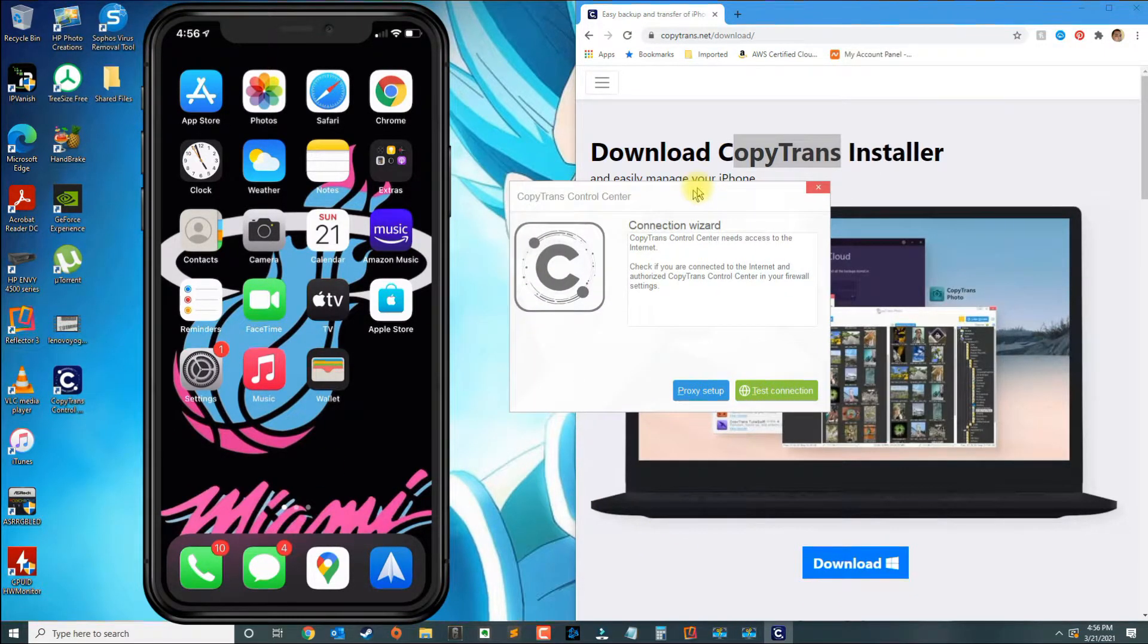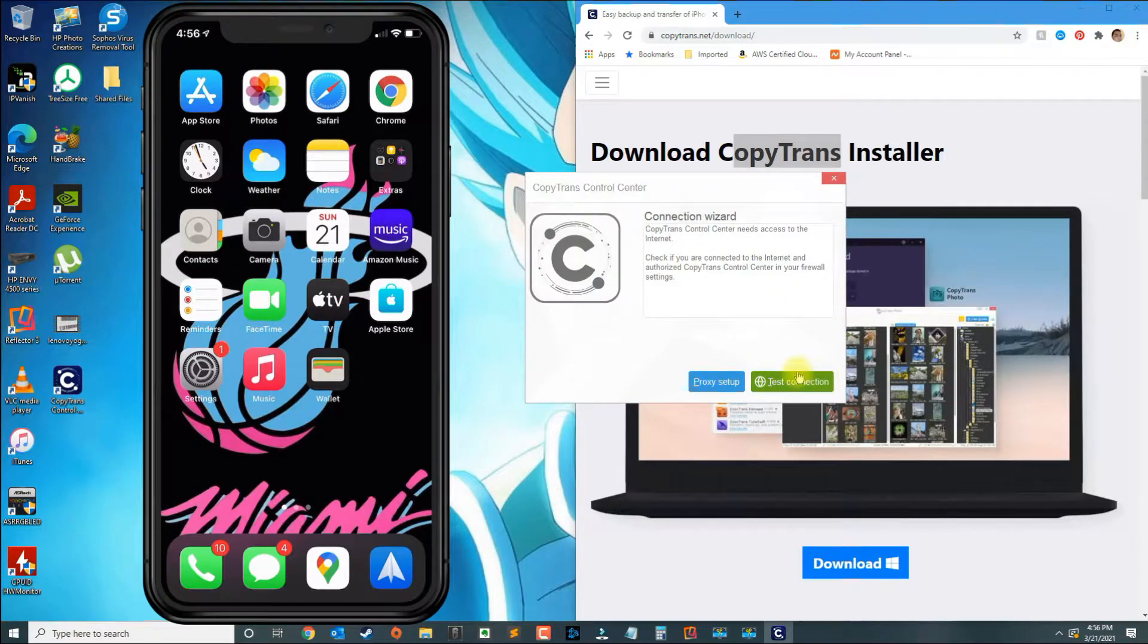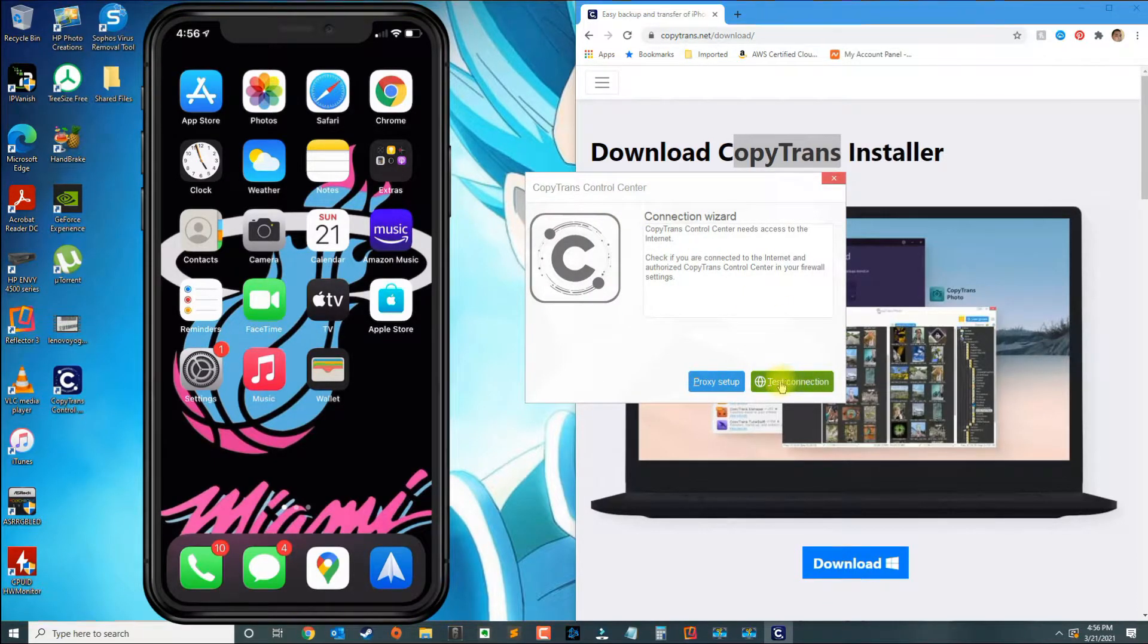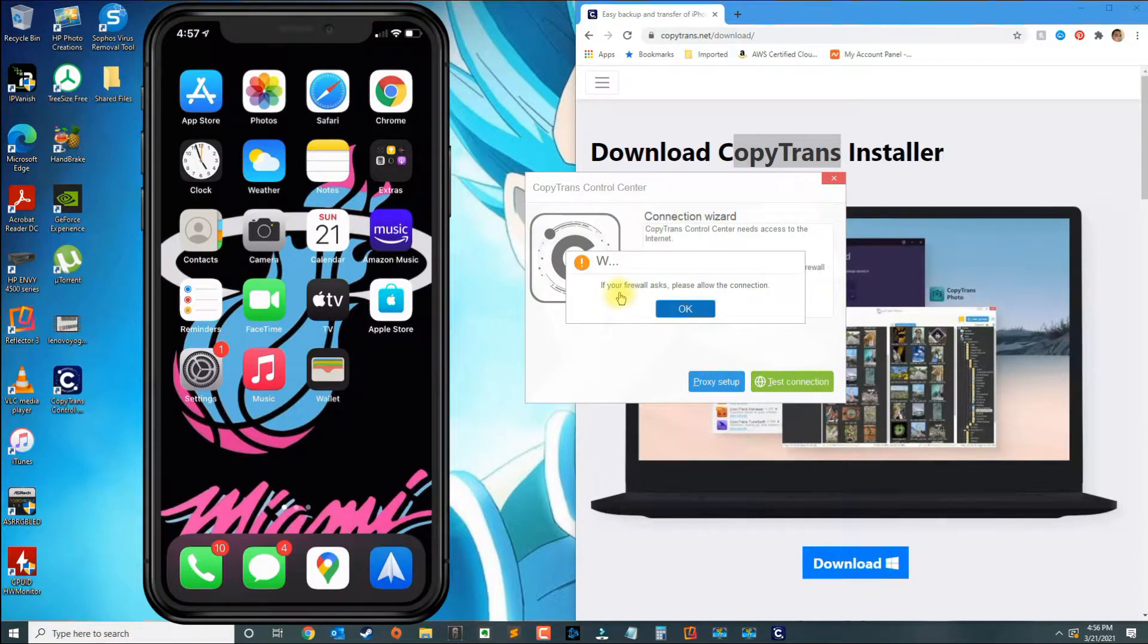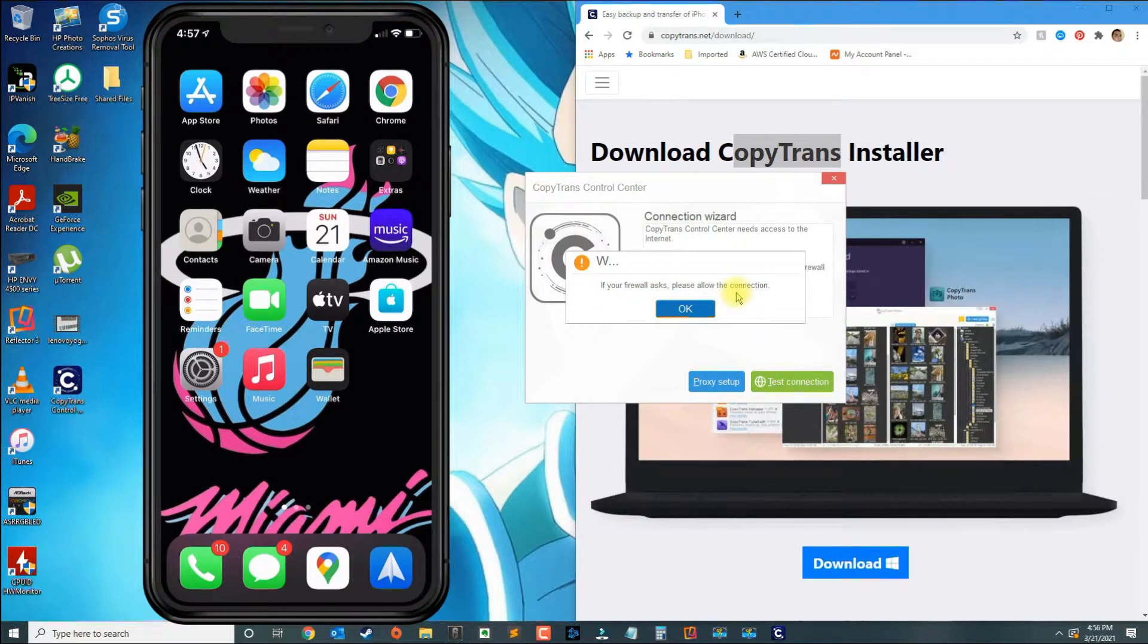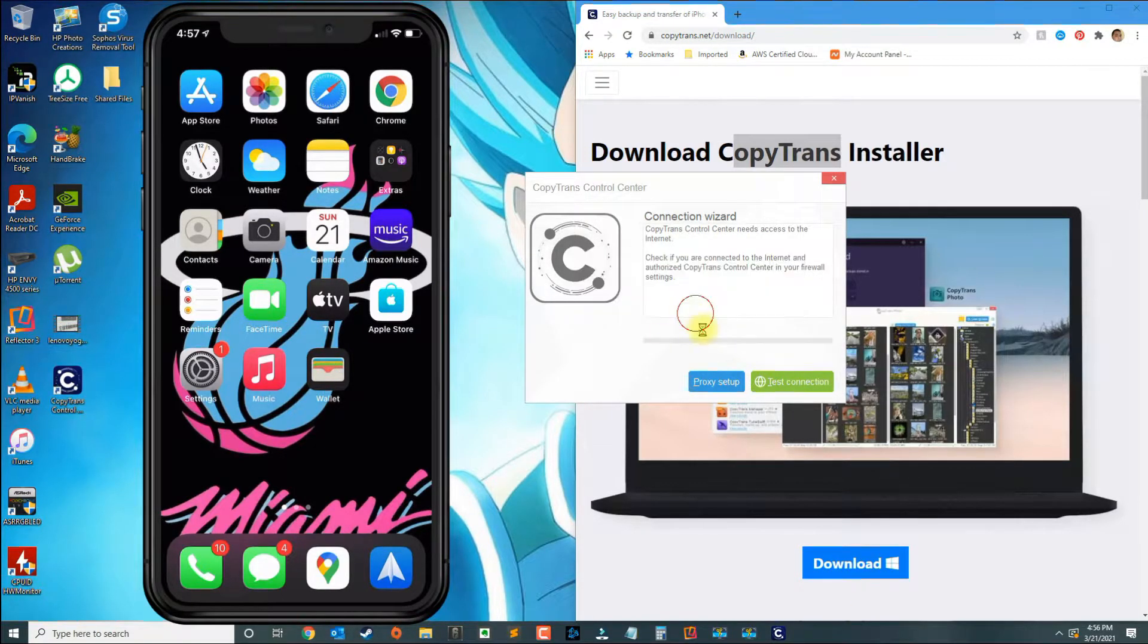Once the application has been installed, go ahead and allow the connection. If you get a prompt from your firewall, make sure that you allow the connection.